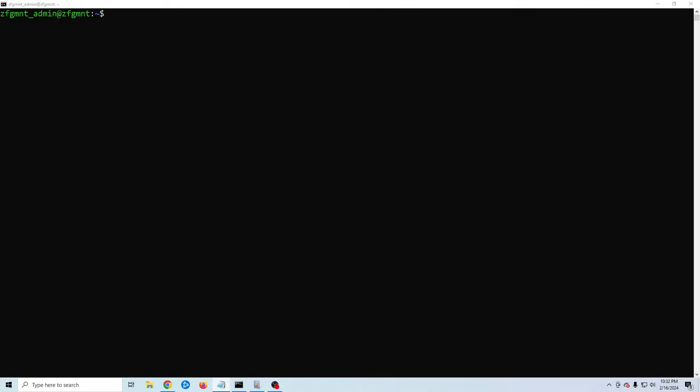Welcome back to Zone for Geeks. My name is Casey and in the last video I showed you how to create a file storage server on Linux using Samba.